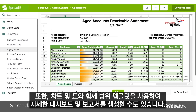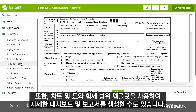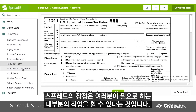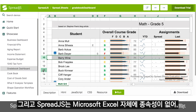You could also use the range templates, along with the charts and tables, to create detailed dashboards and reports. And the cool thing about Spread is that it will do most of that work for you.